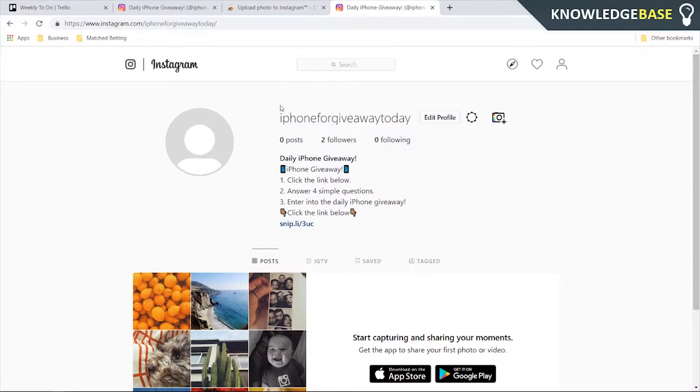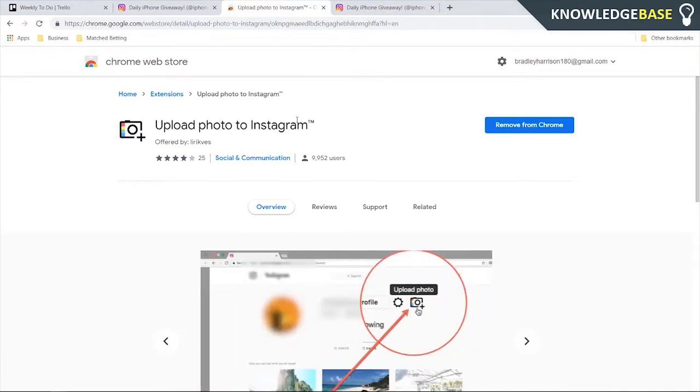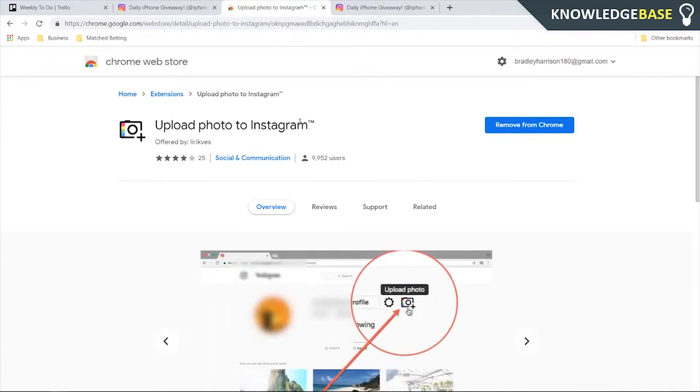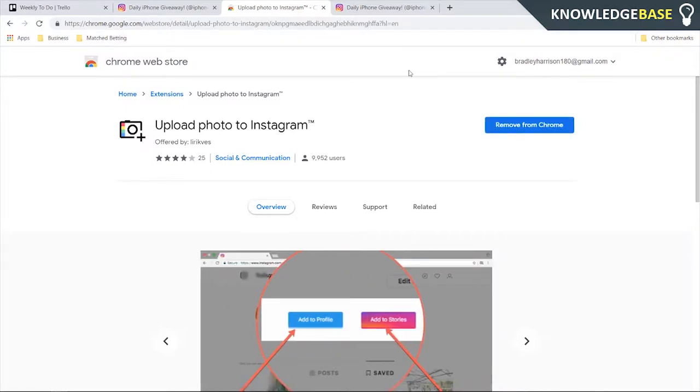What you need to do is click on the link in the description and download this Chrome plugin called Upload Photo to Instagram. Just go and download it, click Add to Chrome, and once you've downloaded it, it's going to take two seconds.